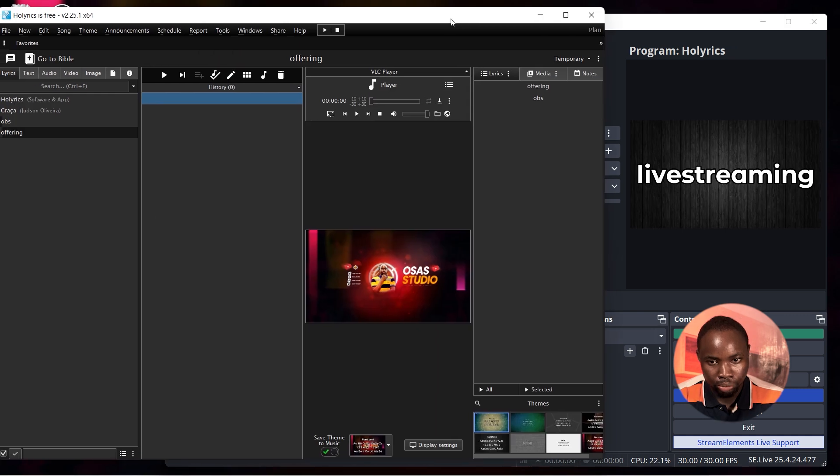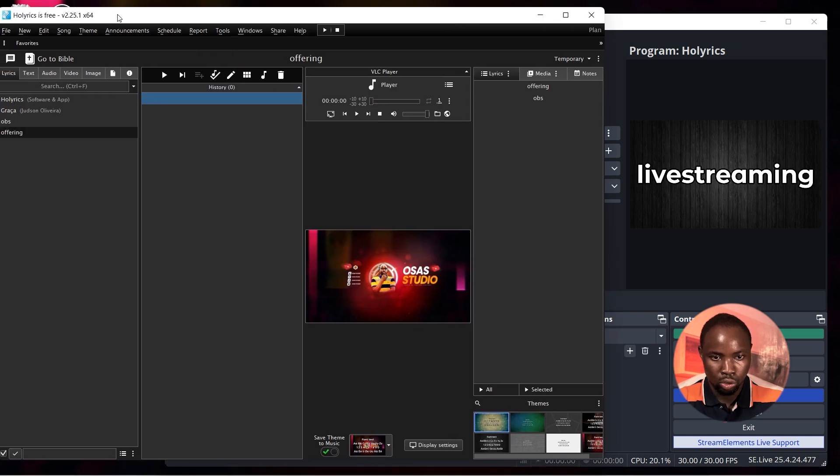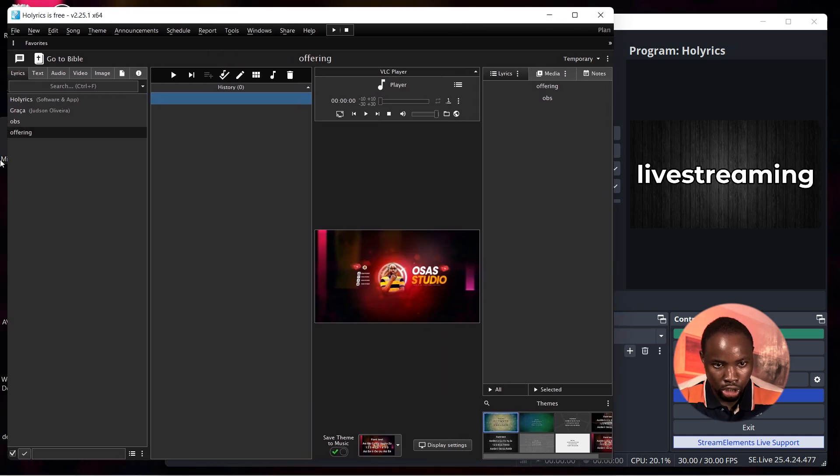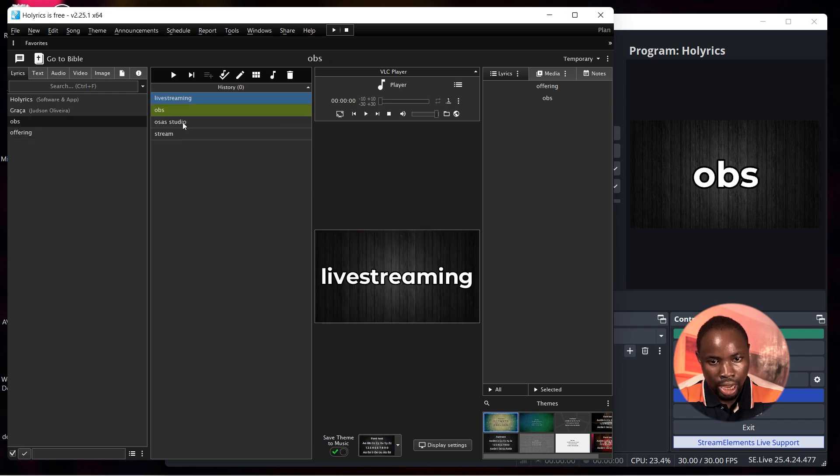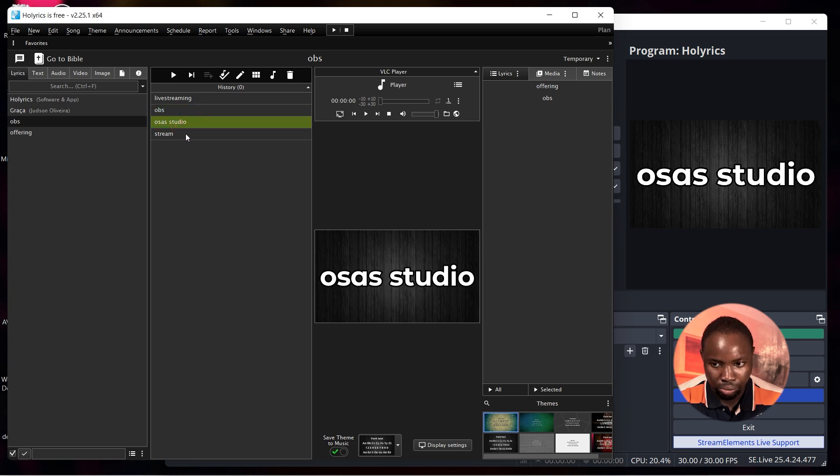And now as you can see I've successfully connected Holyrics and OBS Studio together. In Holyrics anything I display will show in OBS Studio. I'm going to change the slide and as you can see whatever I change here is showing in OBS Studio.